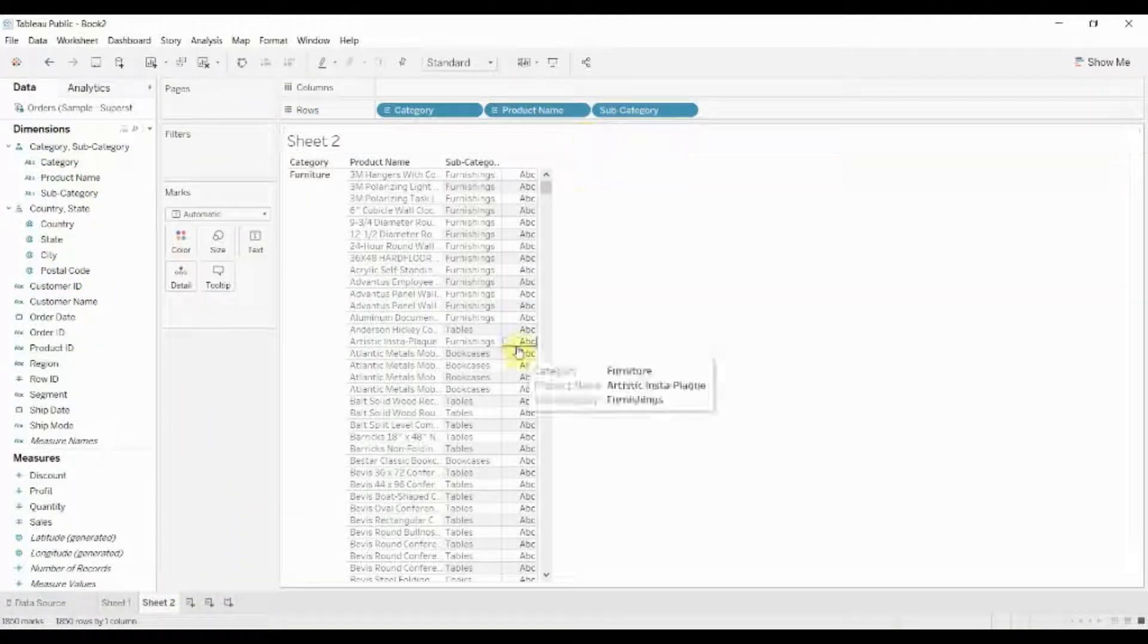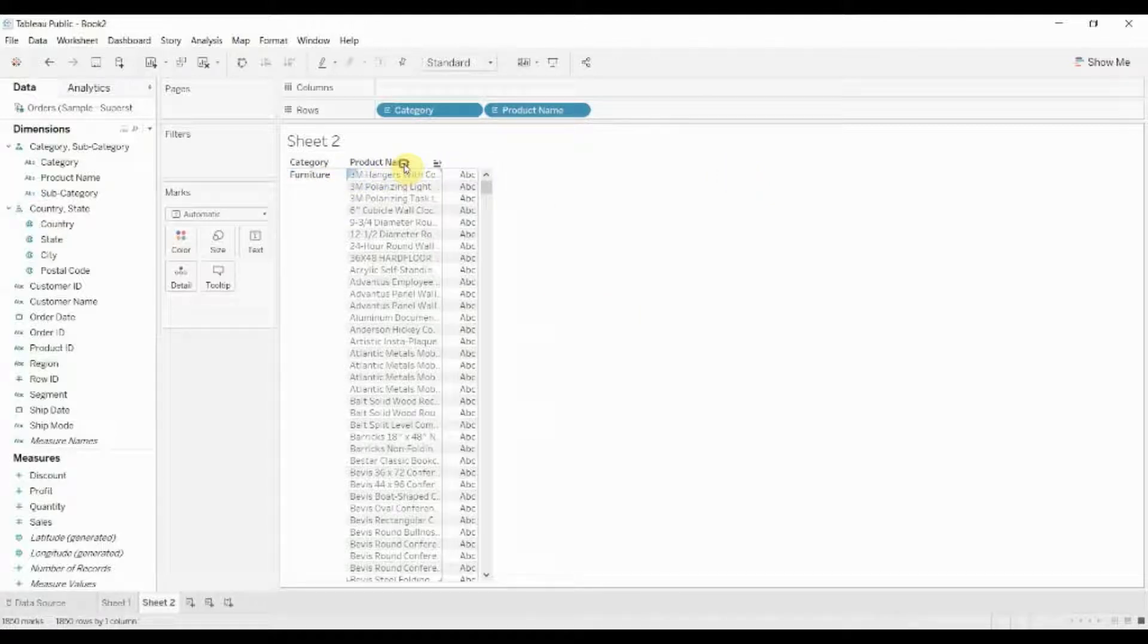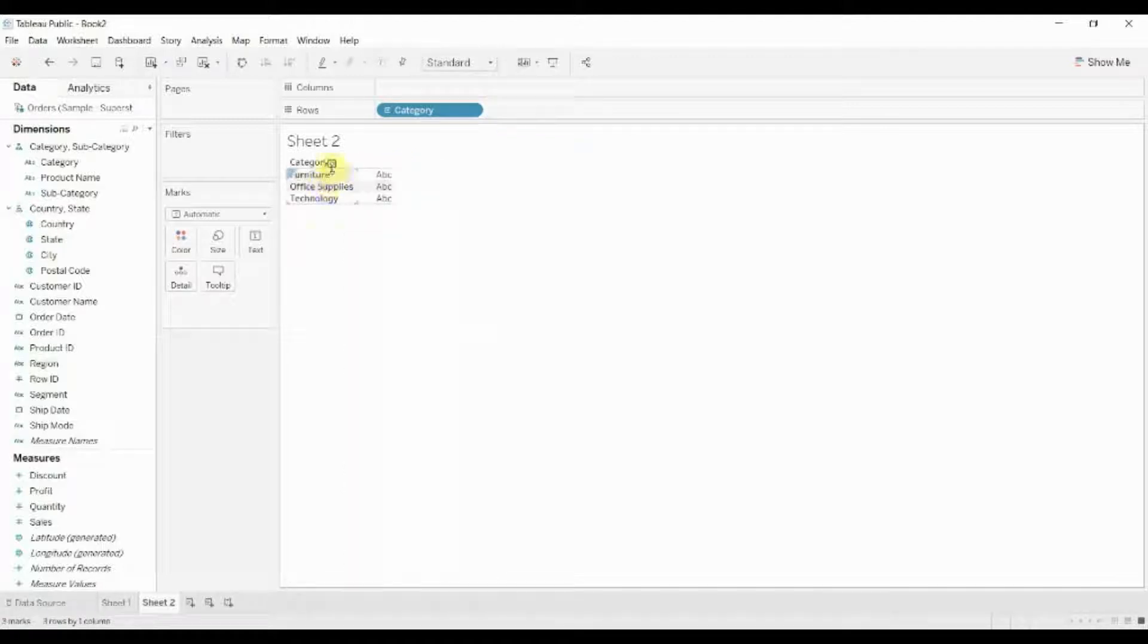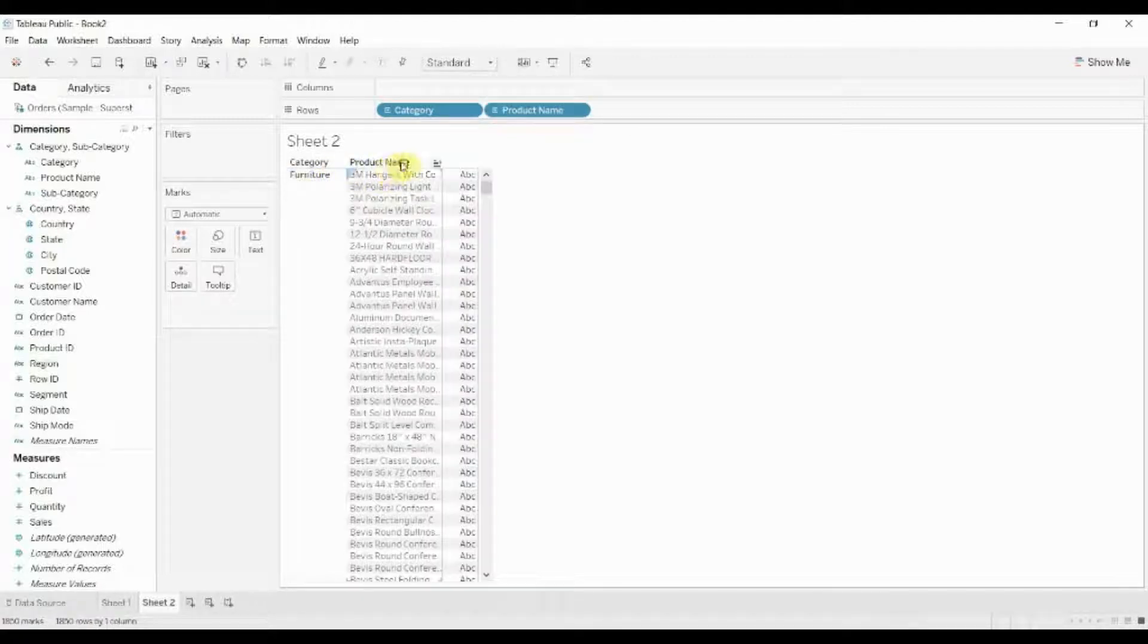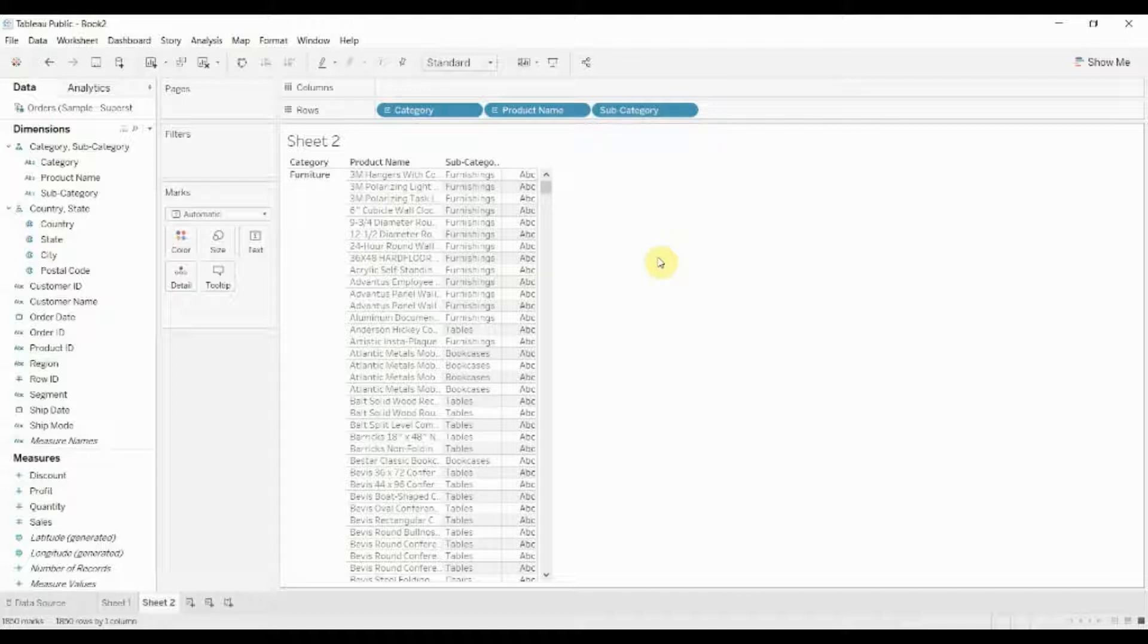We can expand this out. One of the nice things about this is you get a plus and minus option within the visualization. You can see on product name here we have this minus. You can also use that to expand and collapse as needed, or give your users the option to expand and collapse within your dashboard.